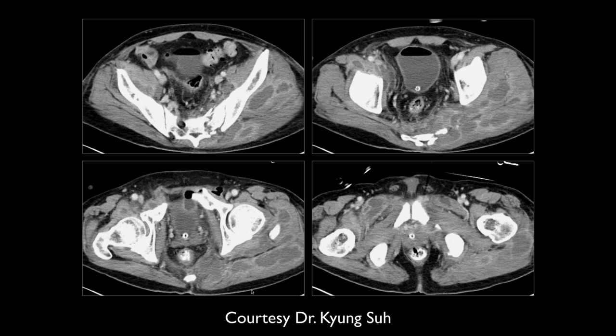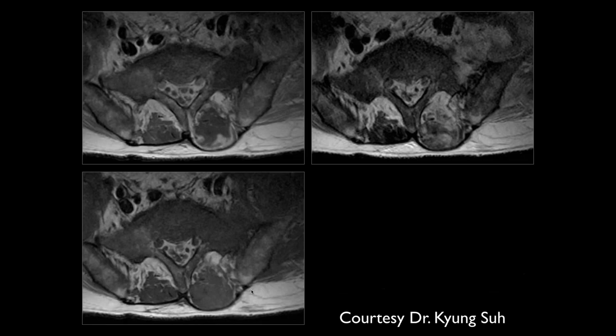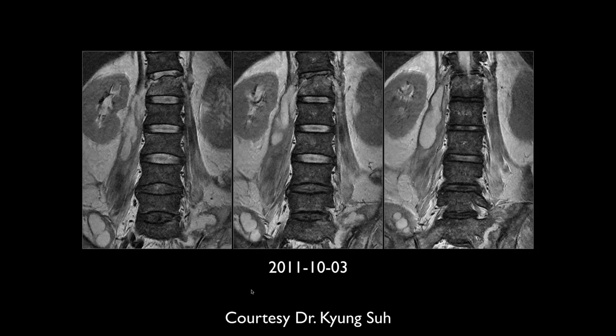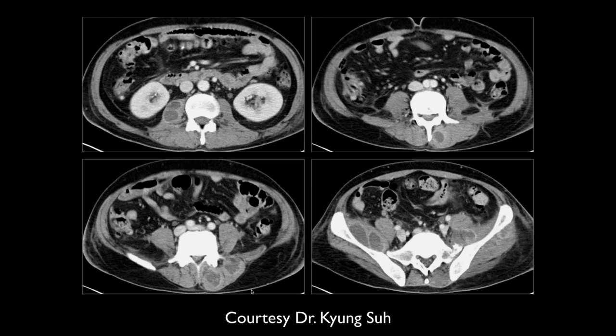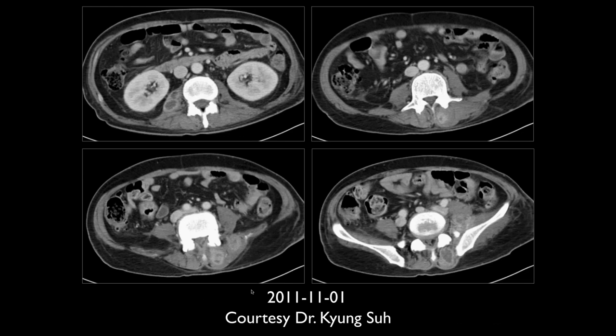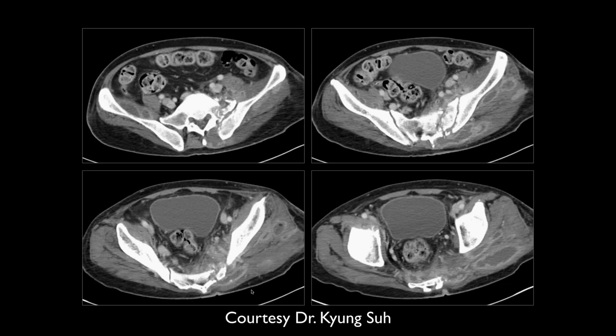Going back to compare: the earlier imaging from October 2011 shows extensive myonecrosis with no vascularity. By November 2011 — a later date — it's getting better but there's still significant myonecrosis present.